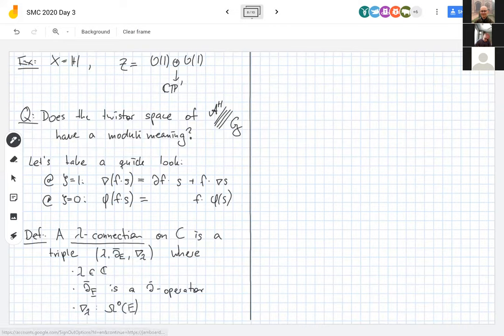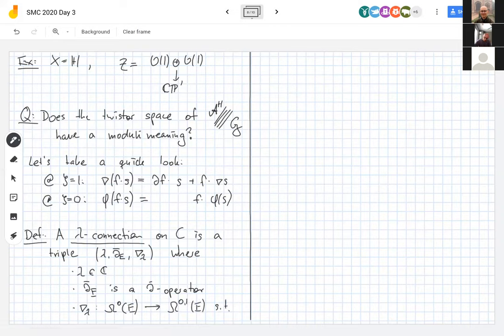The Hodge moduli space fibers over A¹ or ℂ in the most naive way: the triple (\bar\partial_E, ∇_Λ, Λ) maps to Λ. The fiber π⁻¹(0) is the Hitchin moduli space — the Higgs moduli space A^{1,ℂ}/G_ℂ. The fiber π⁻¹(1) is M_{dR}, the de Rham moduli space A^{2,ℂ}/G_ℂ.